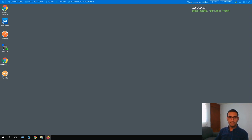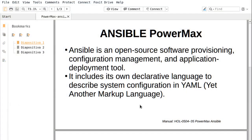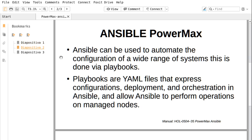First of all, what is Ansible? Ansible is an open source software provisioning, configuration management, and application deployment tool. It includes its own declarative language to describe system configuration in YAML — Yet Another Markup Language. Ansible can be used to automate the configuration of a wide range of systems. This is done via playbooks.